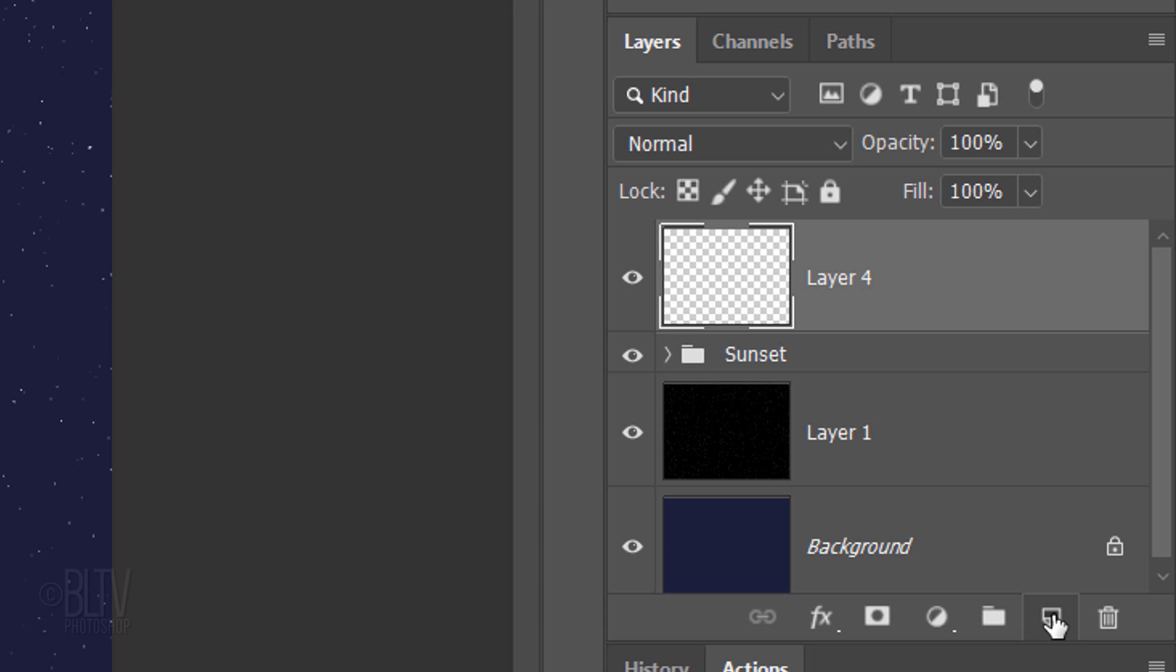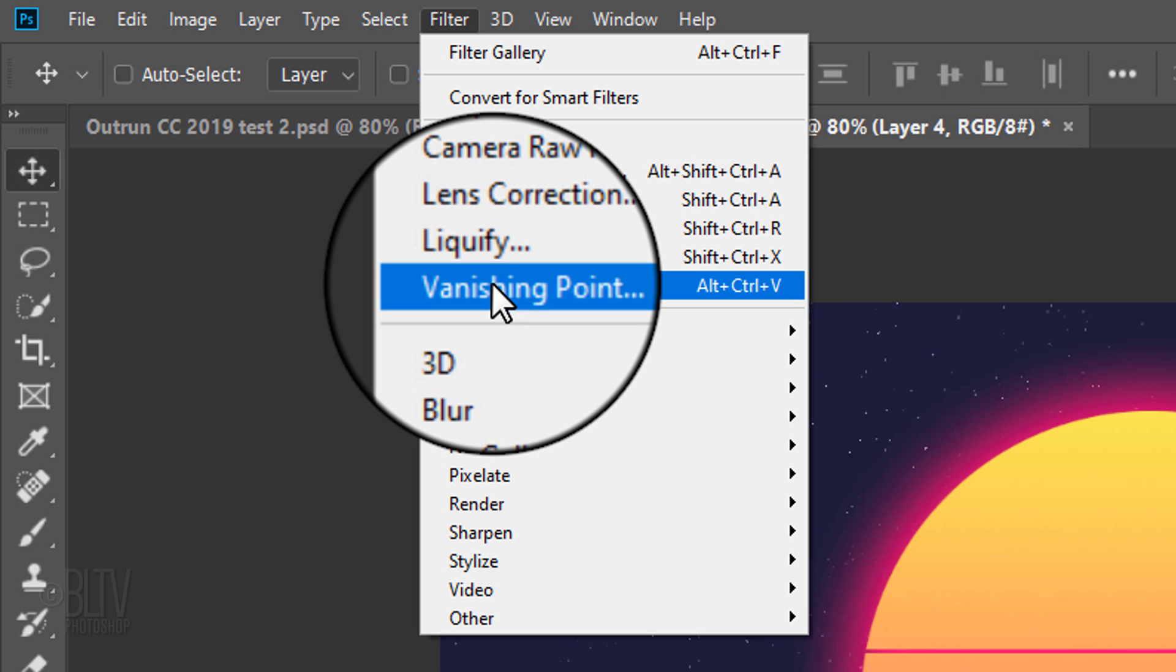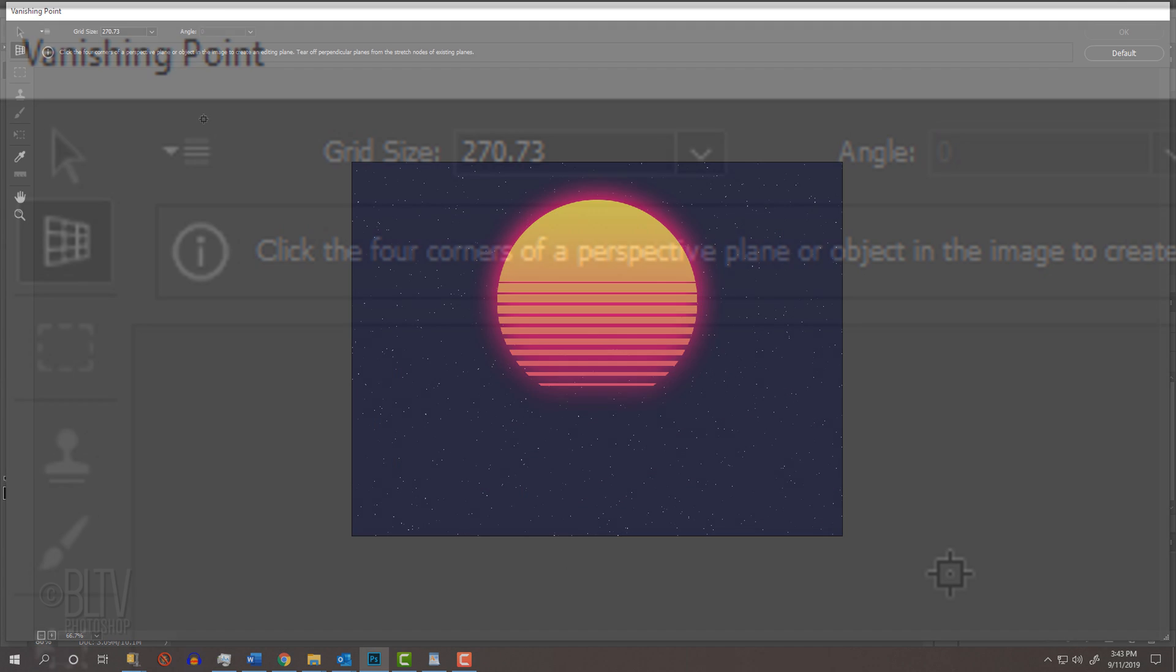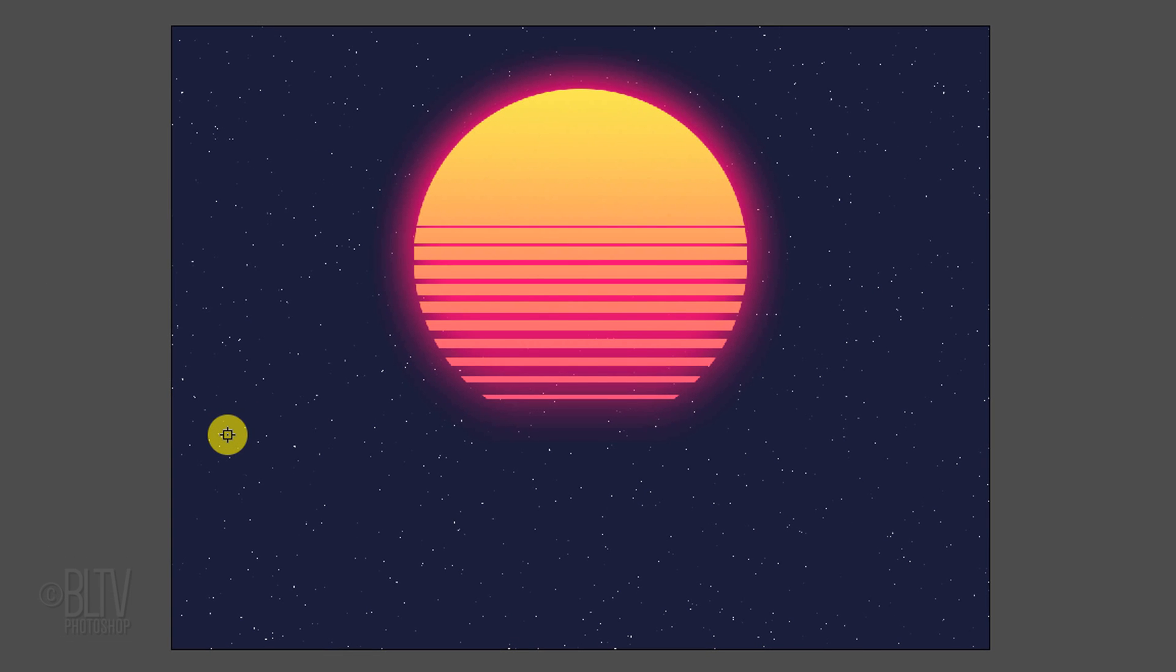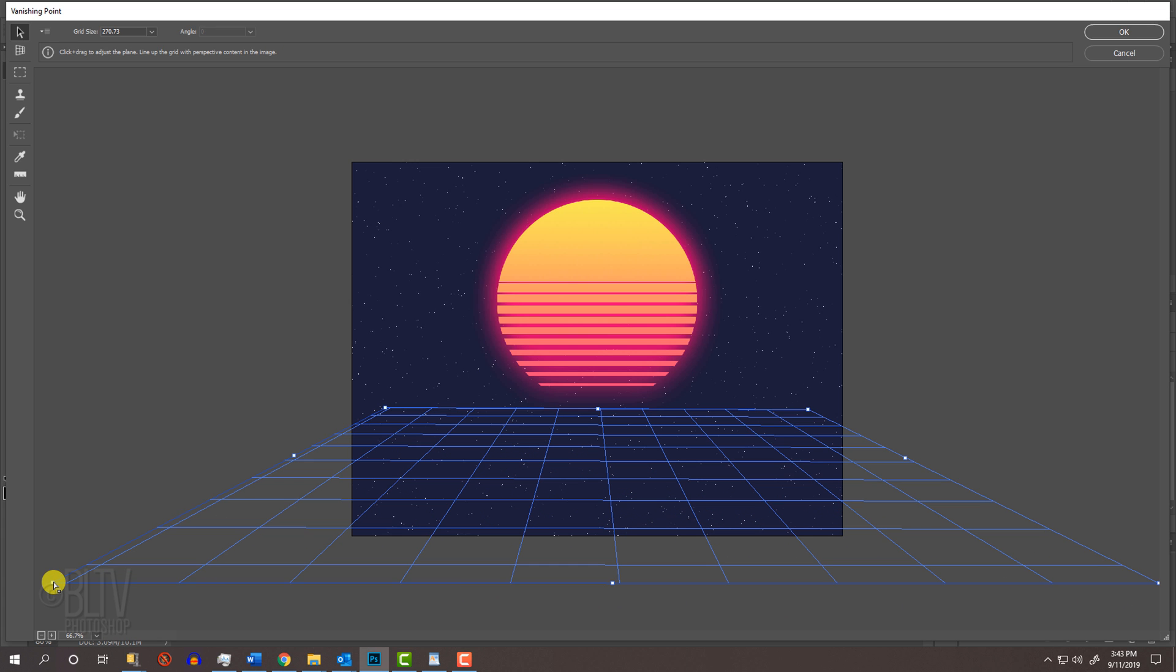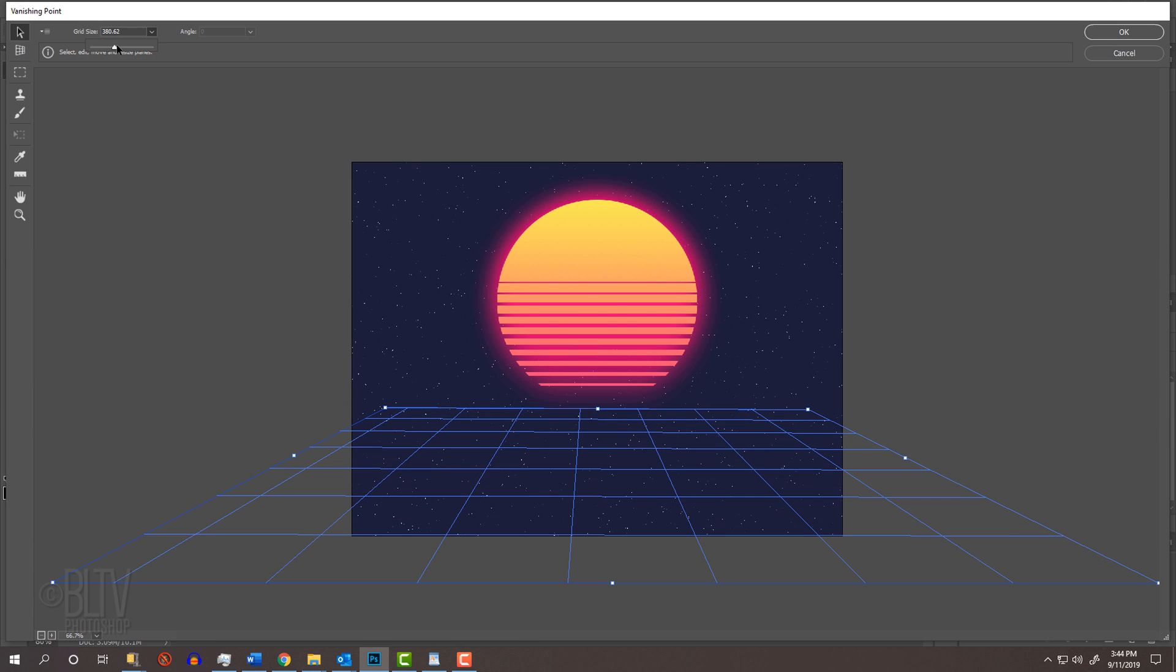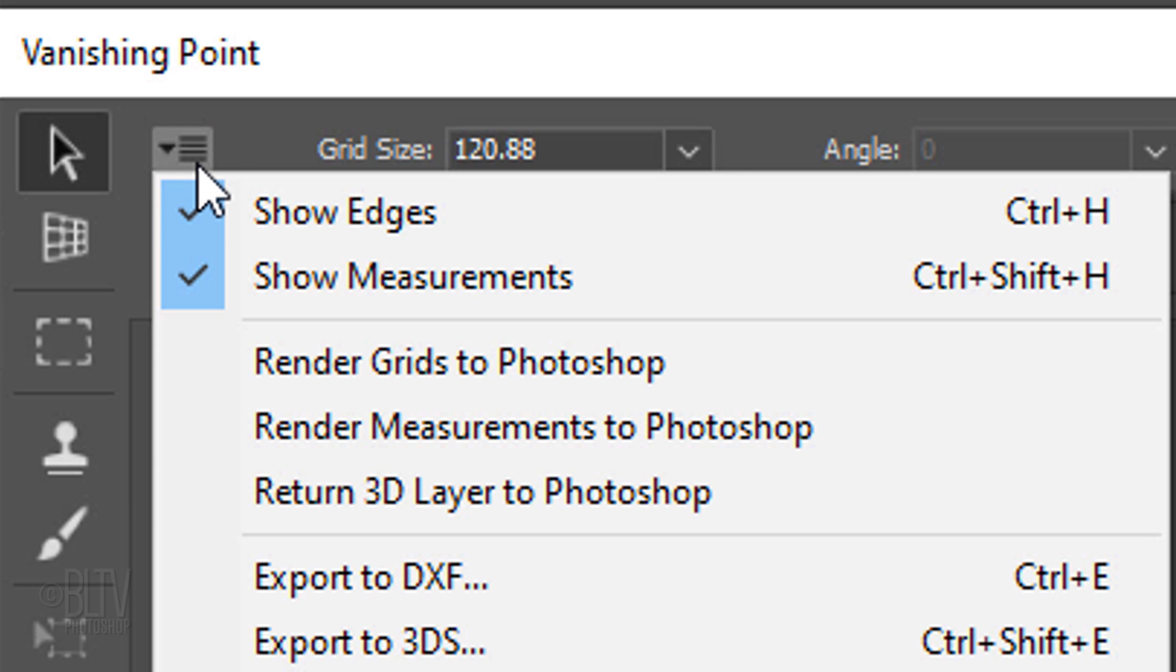In this layer will be our grid. Go to Filter and Vanishing Point. Zoom out by pressing Ctrl or Cmd on the minus key on your keyboard. Make sure the Create Plane Tool is active and go inside your document below and to the left of your sunset. Click and release. Go to the same location on the opposite side of the sunset and click. Release and click approximately here. Release. Go to the opposite side of the sunset and click. If the grid remains blue, it means the perspective is good. However, if the grid is red or yellow, adjust the corner until it turns blue. You can adjust the amount of lines in your grid by dragging the Grid Size slider. To save it to your Outrun document, click this icon and click Render Grids to Photoshop.